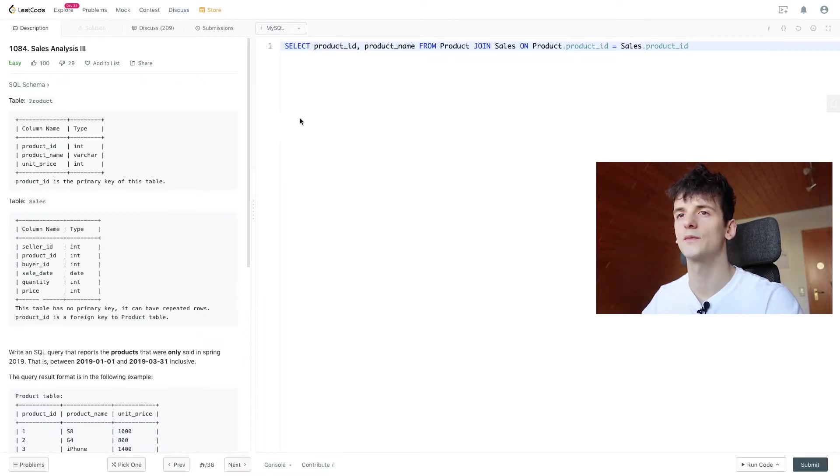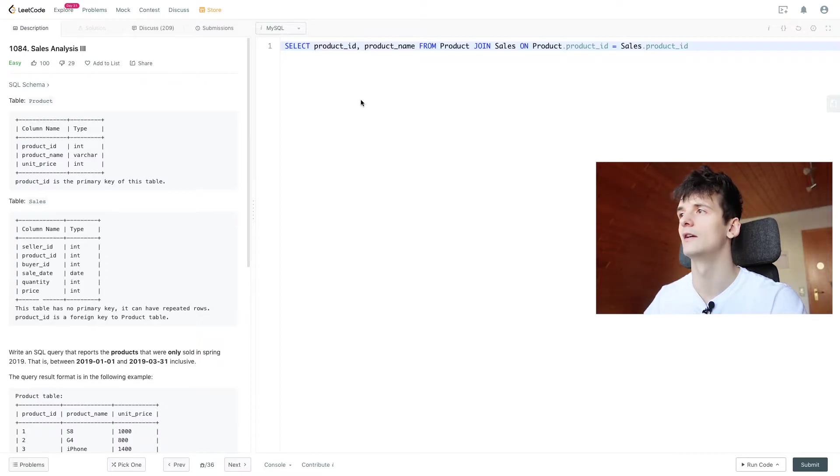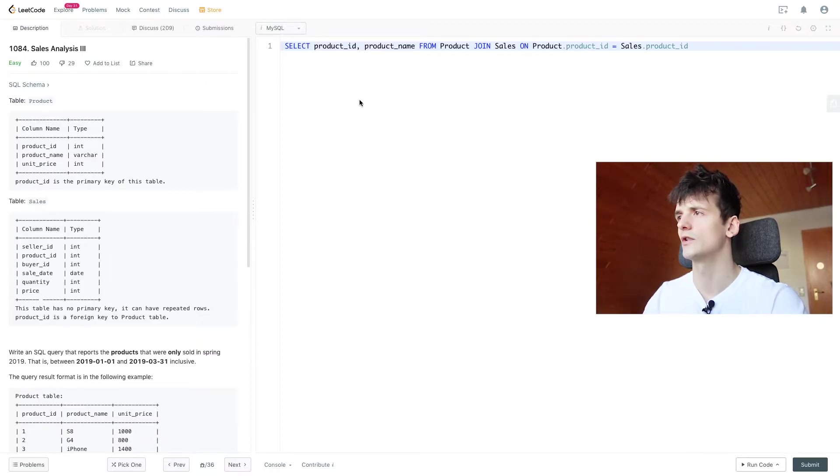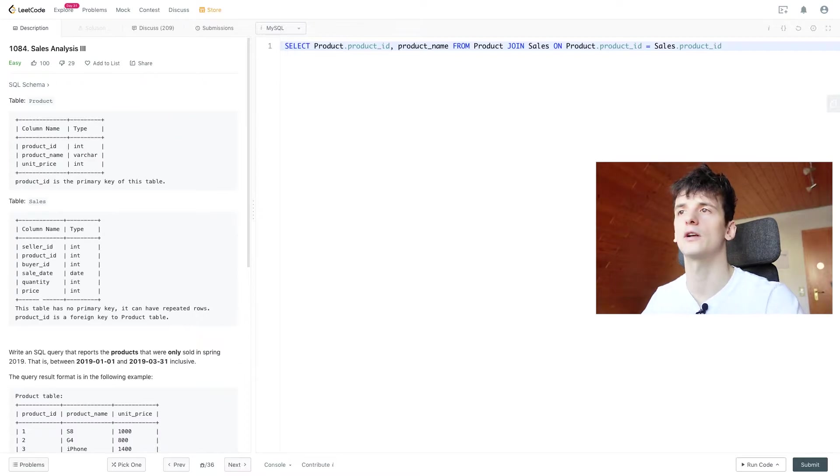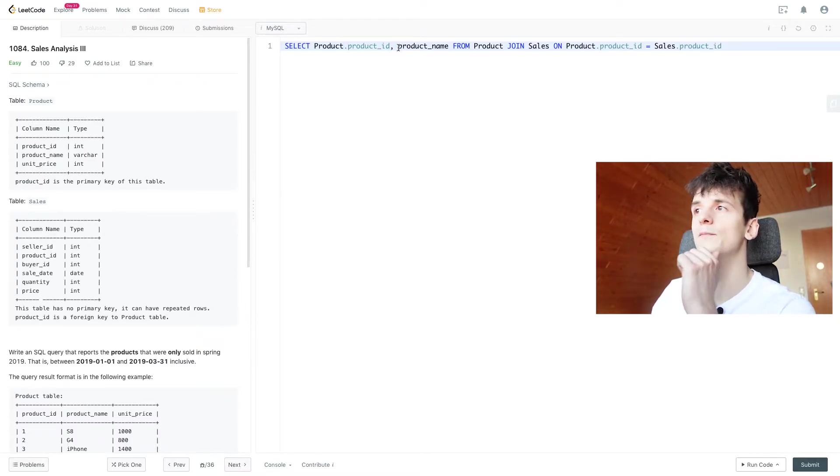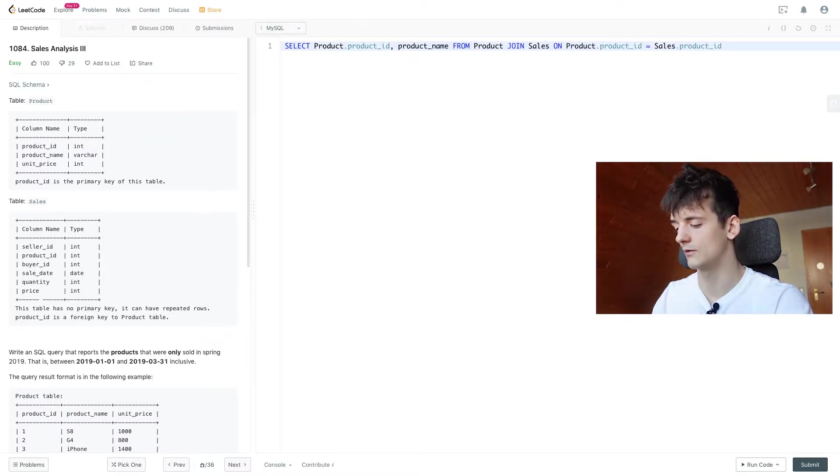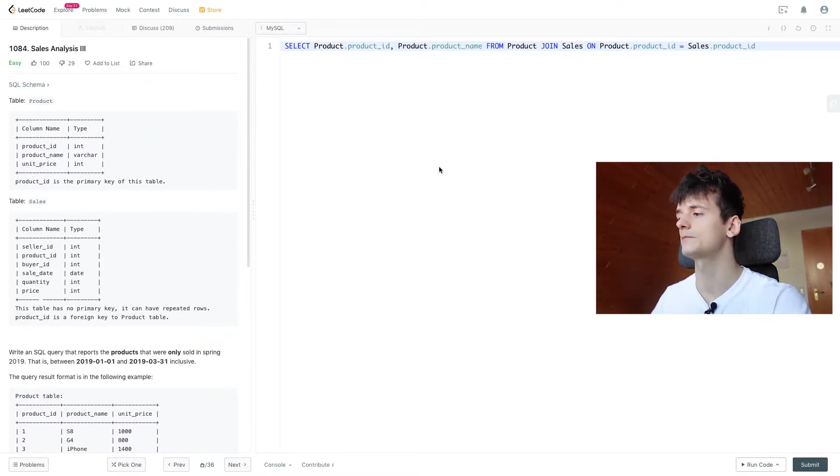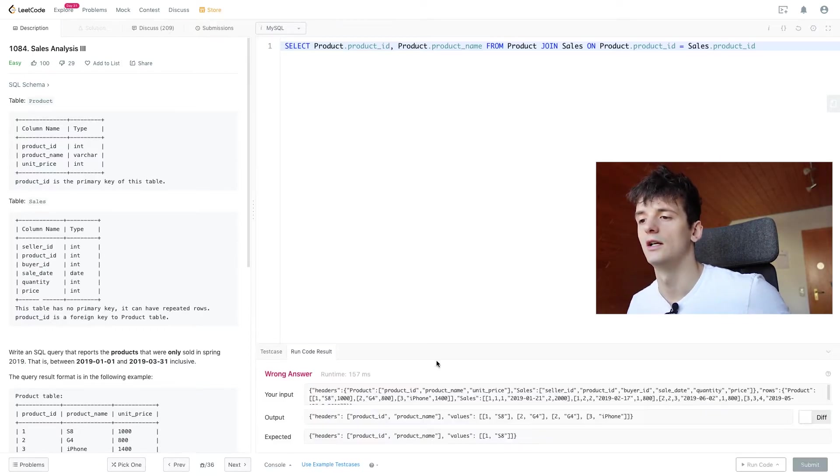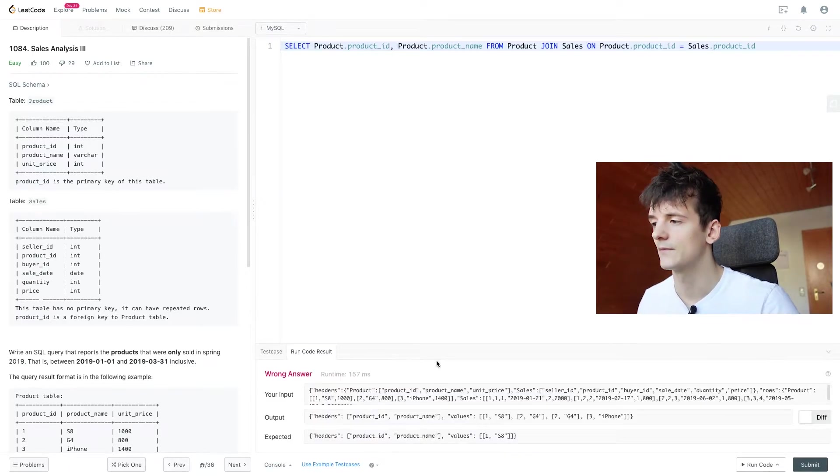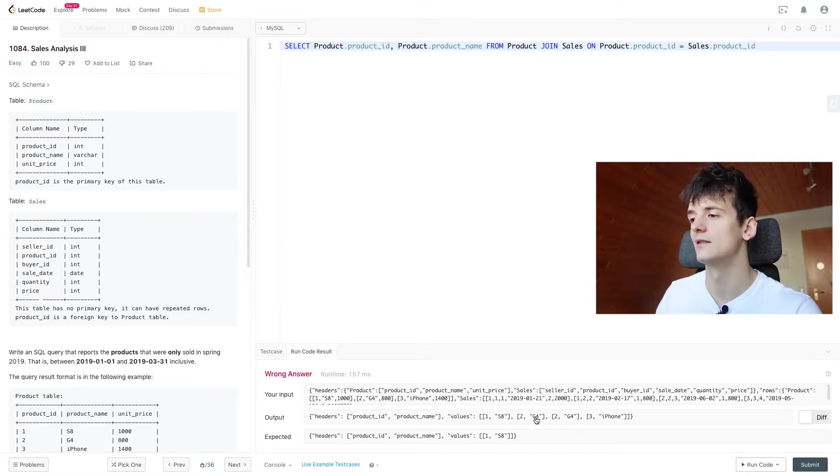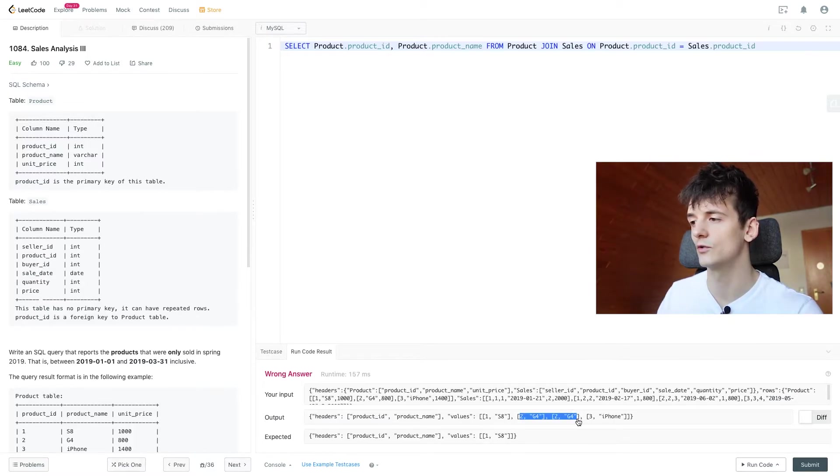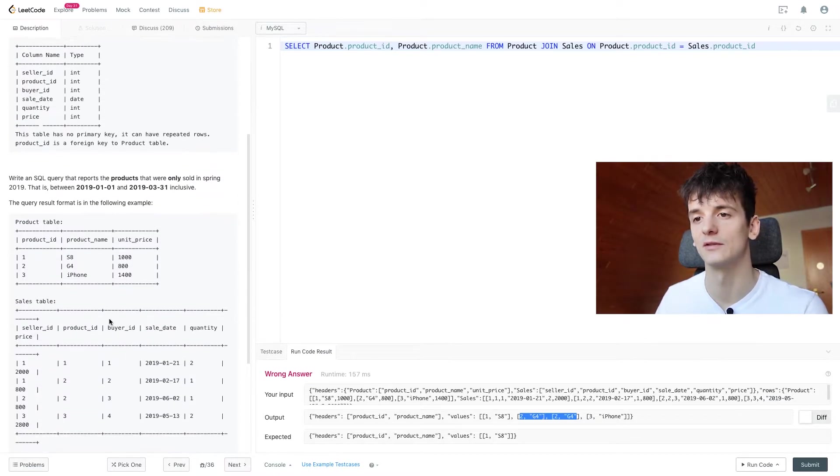Since product ID is in both tables, we need to specify which one we want to output. So let's get product.product_id and product name. I'll add that as well even though it's only in product. And if we run that code, we should get these as an output. We get product ID 2 twice because it appears twice in the sales table.